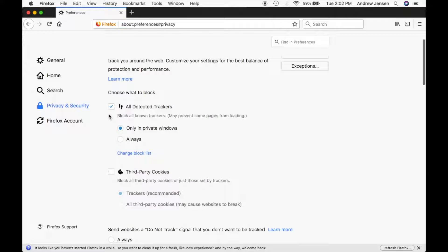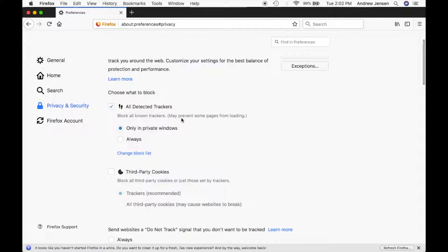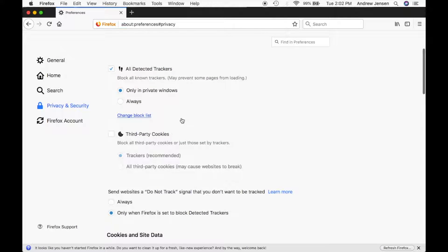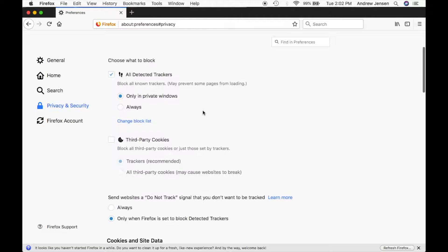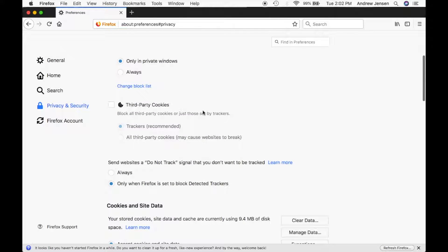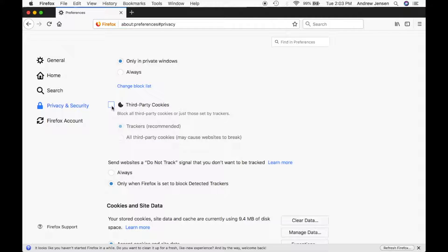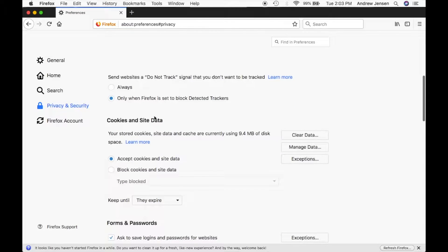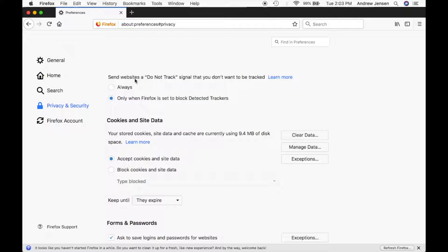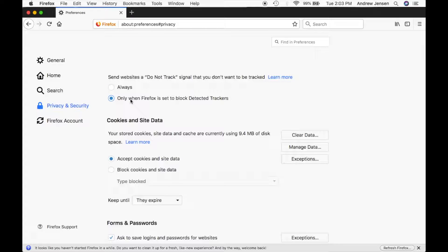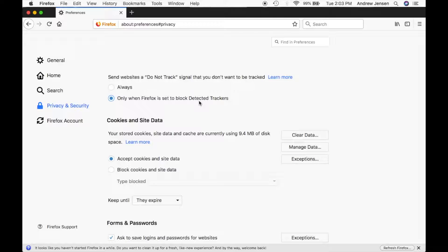You can block trackers, you can open things in private windows, you can block all third-party cookies if you would like, or you could set those to trackers or whatever you would like as well. You can also send websites a do not track signal. That helps the website know that you don't want to be tracked and you can hit always or only when Firefox is set to block detected trackers.